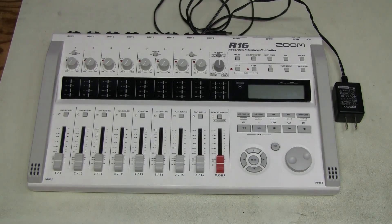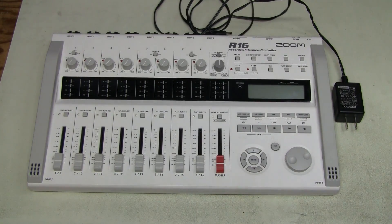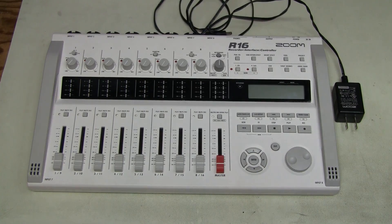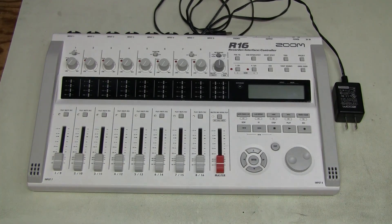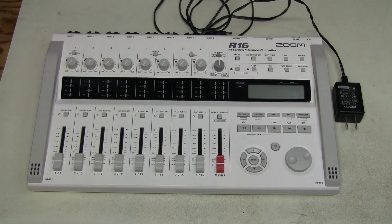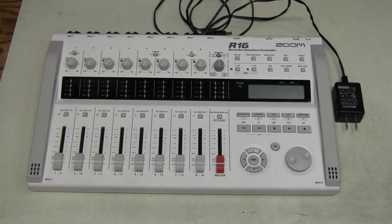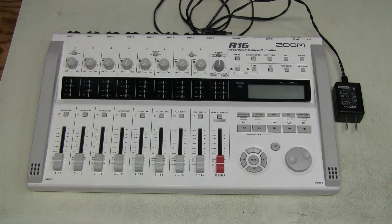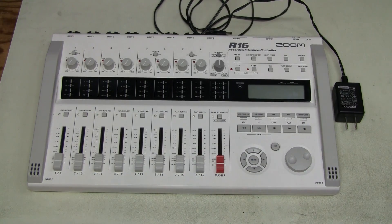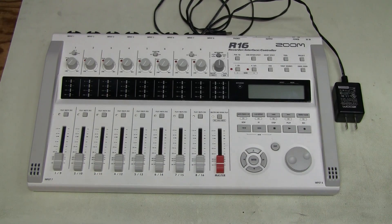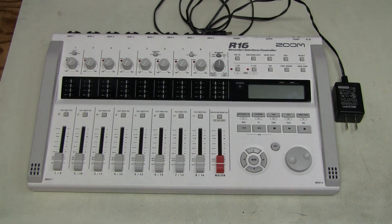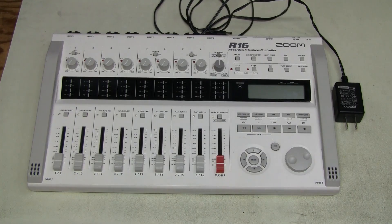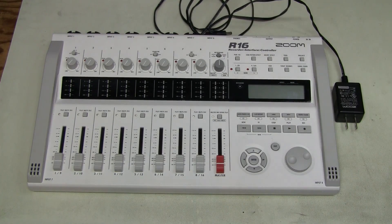Hello! In this episode I have Zoom R16 for repair. This is a recorder, interface and controller which can record up to 8 channels at the same time and playback up to 16 channels. Very handy piece of equipment.